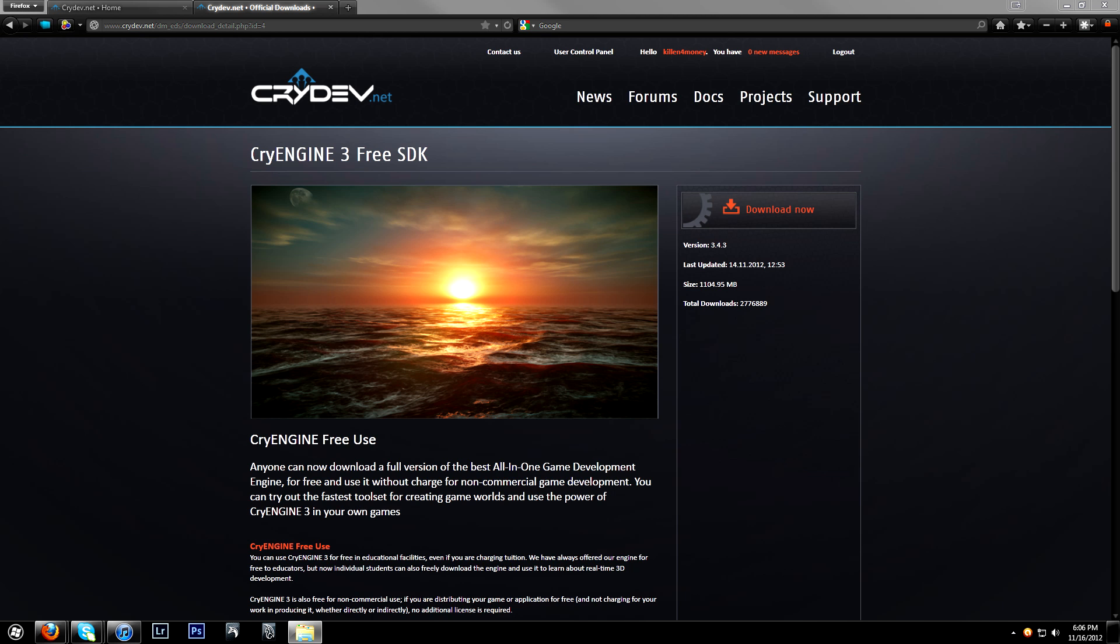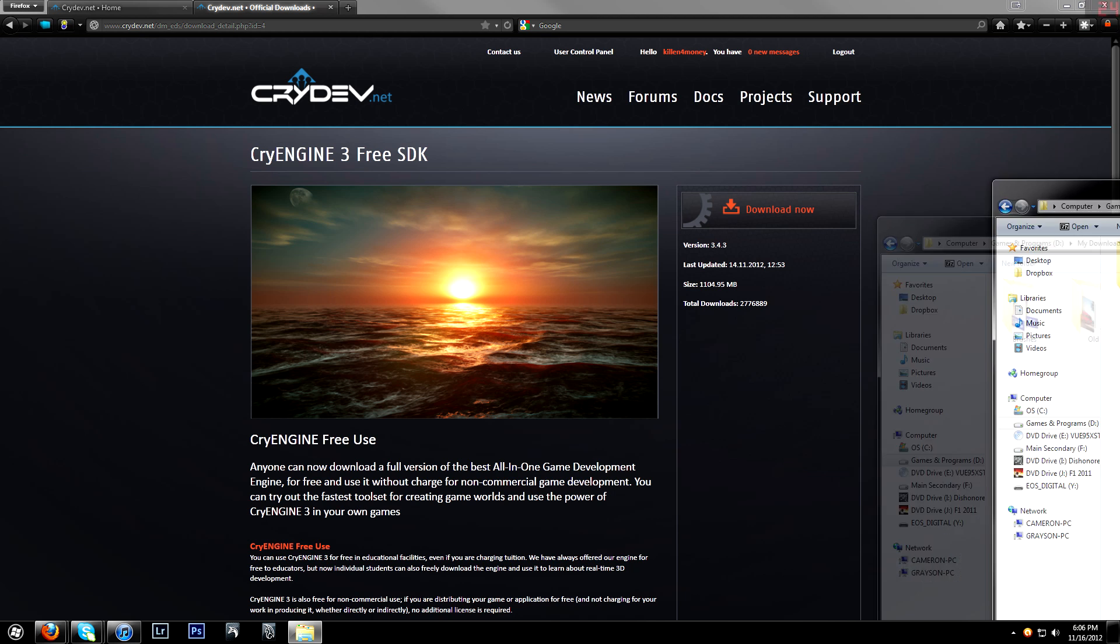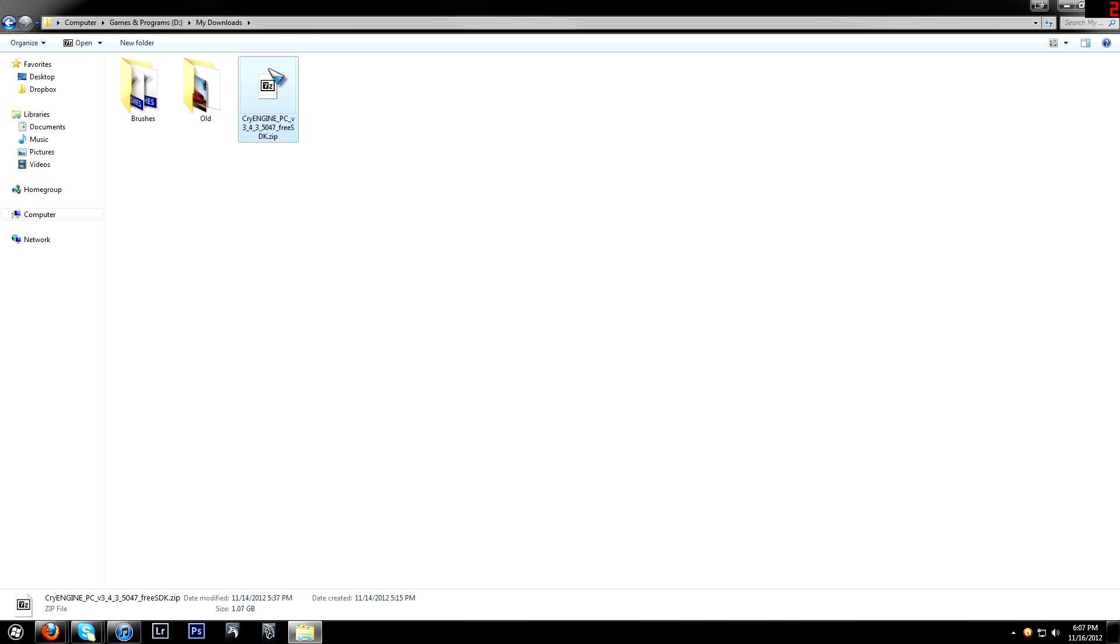But I've already got it downloaded, so I'll show you what to do. Once you have it downloaded, you'll see this. It is CryEngine PC version 3.4.3, or the version that you have, and it's going to be a .zip.